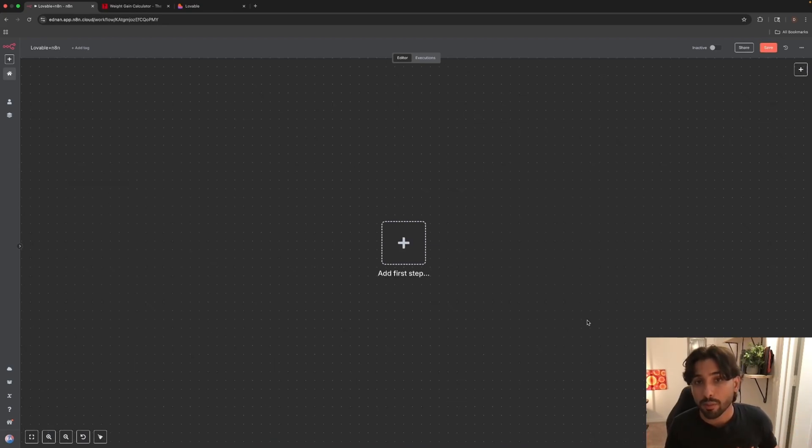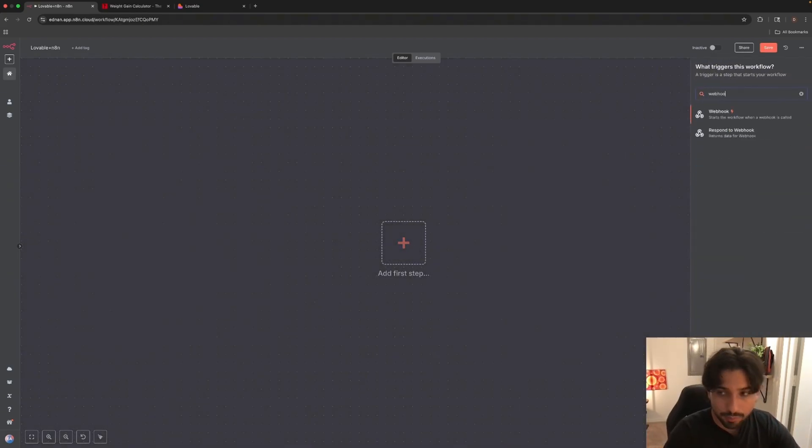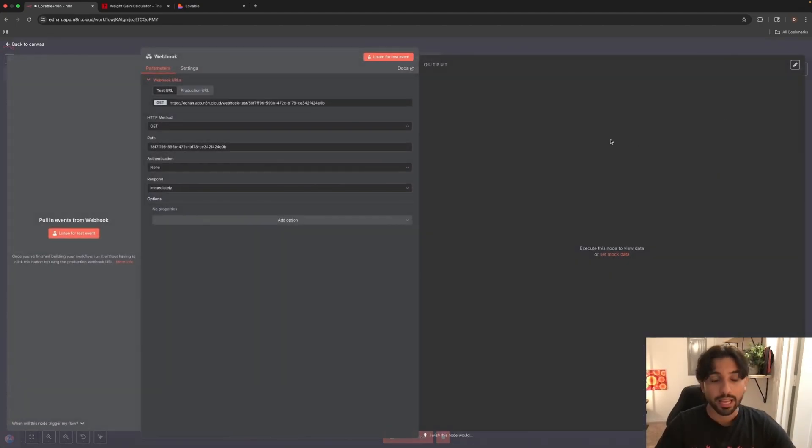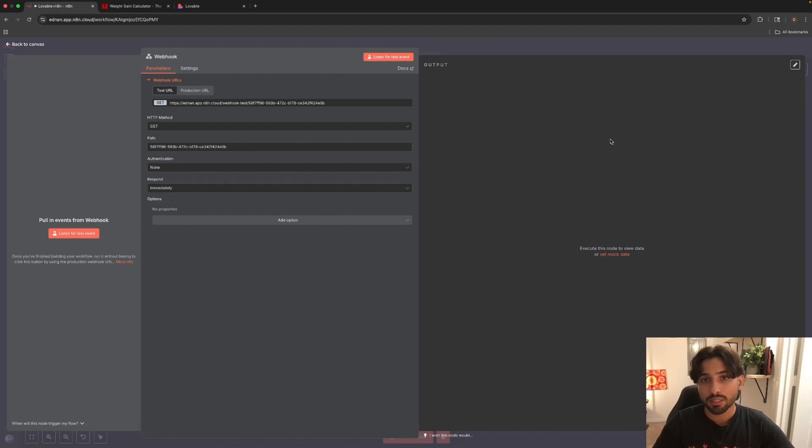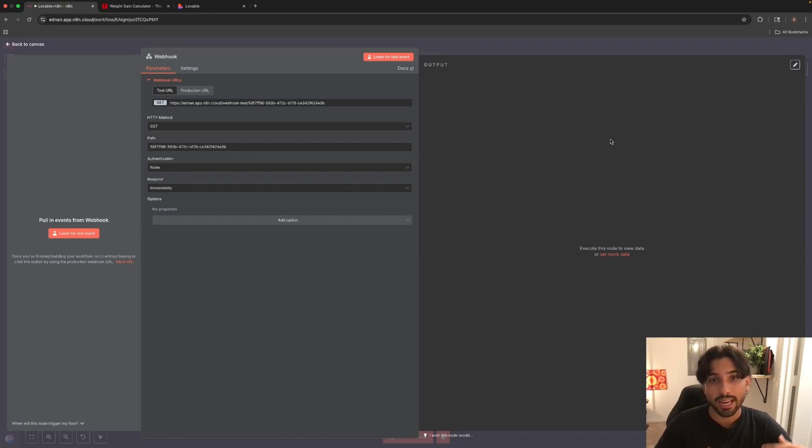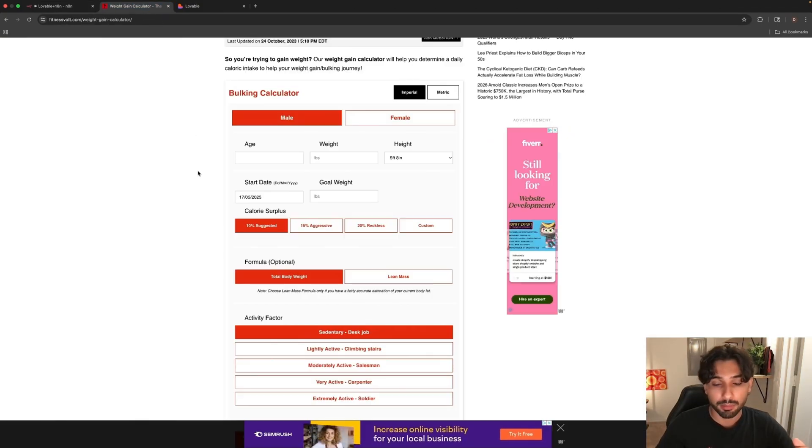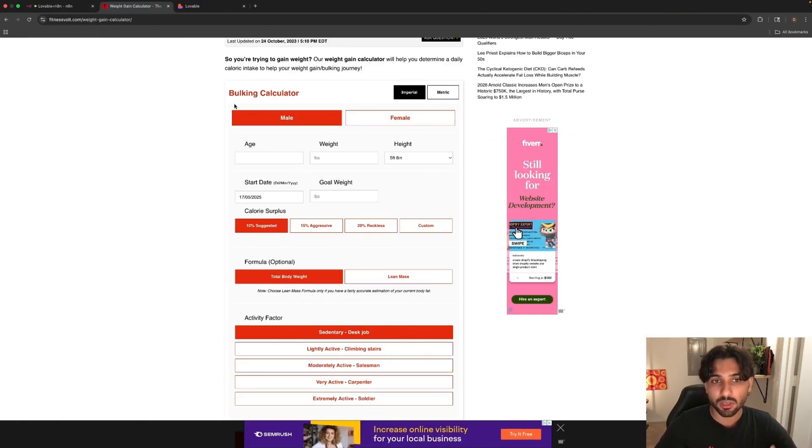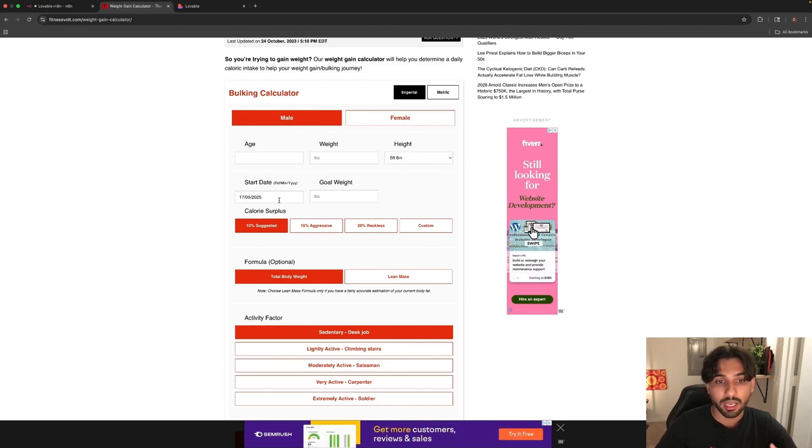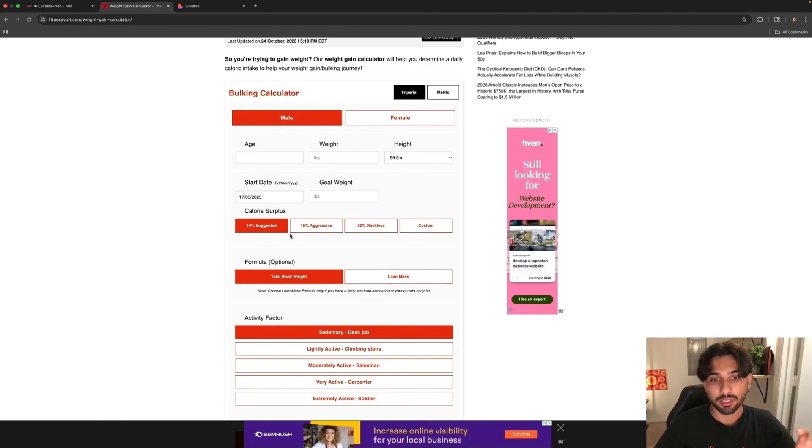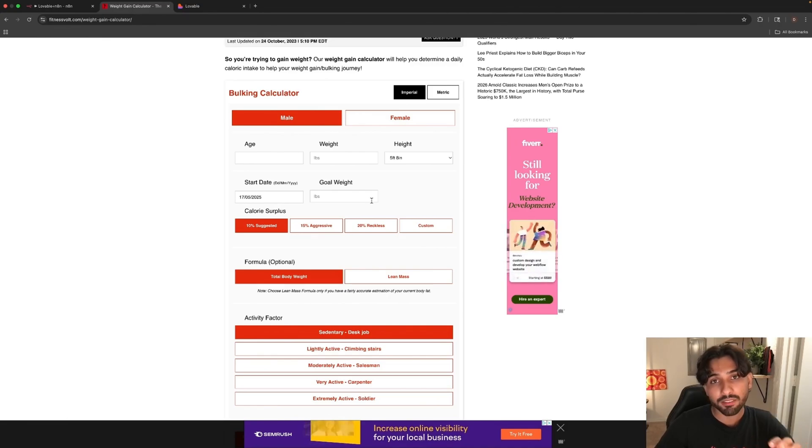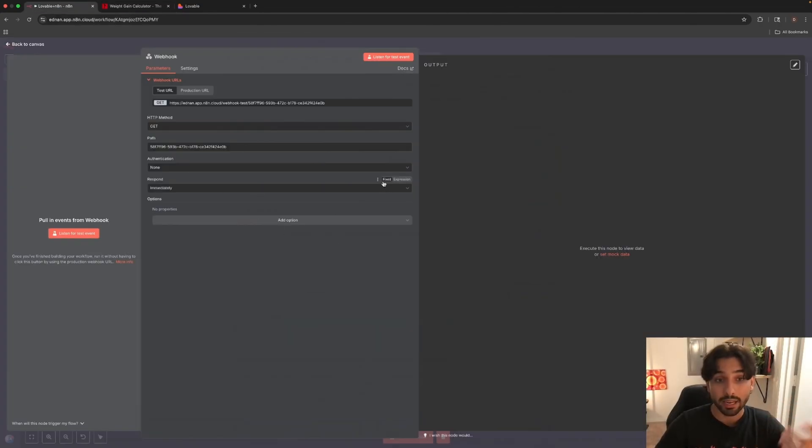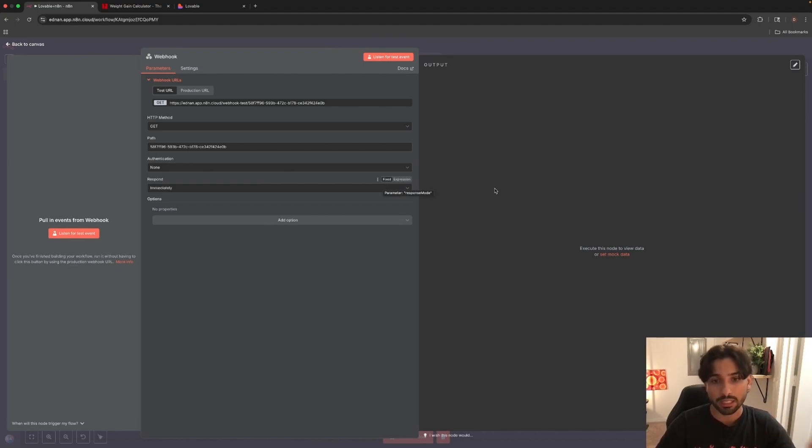The first step in building this web application will be adding a webhook. So let's go ahead and add one. We're going to look for a webhook and we're going to be using this webhook as a GET method. Lovable is going to generate us a fitness application interface, and inside the fitness application interface, as you can see, you have bulk and calculator, you have male, female, age, weight, height, start date, goal, and all of this information. So if we input all of that information, that information will be passed back to N8N. Specifically, this webhook is going to capture that information, and then N8N will process it and work with it.